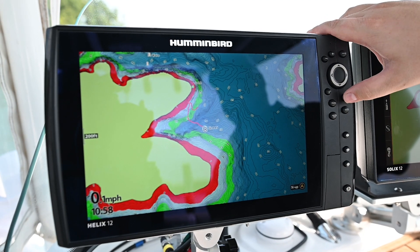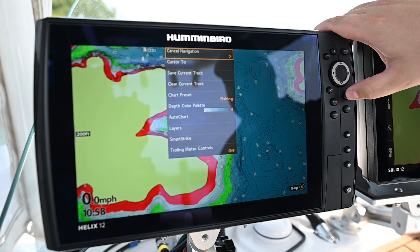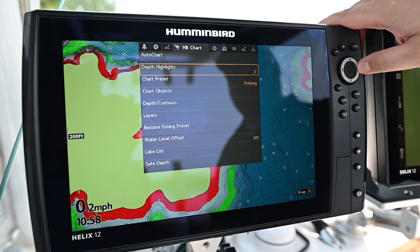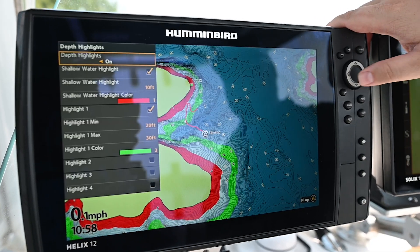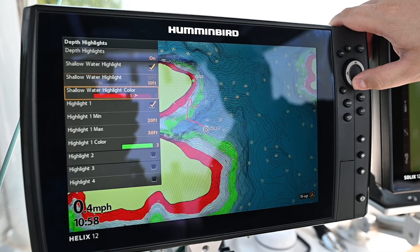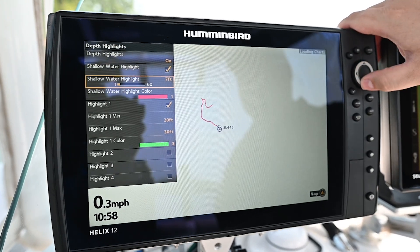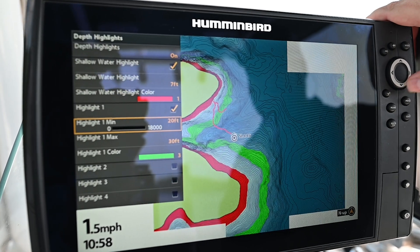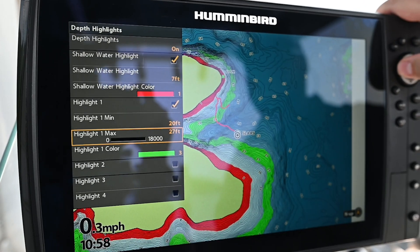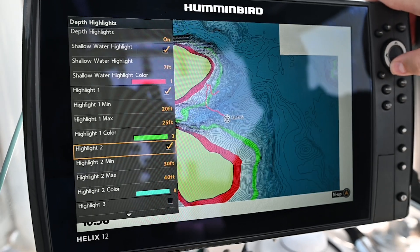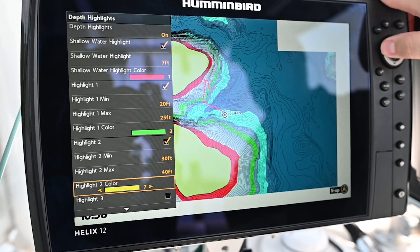Now we're going to show you how to adjust your shallow water highlight and your other depth highlights on Helix. Simply press your menu key twice, go to your HP chart menu, and scroll down to depth highlights. Here you can adjust the depth of your shallow water highlight, the range of your additional highlights, as well as turn on more highlight ranges and change the color.